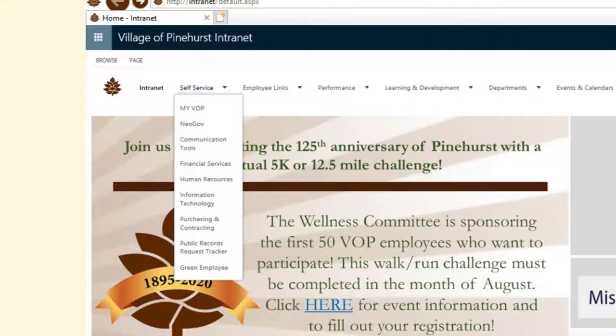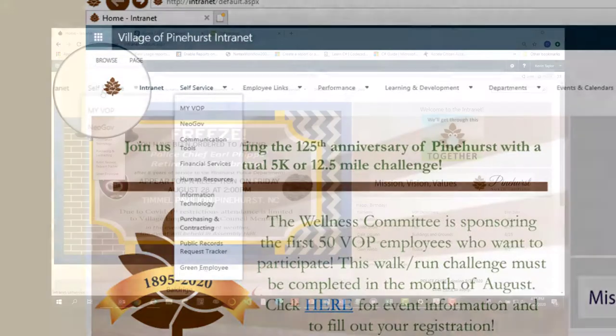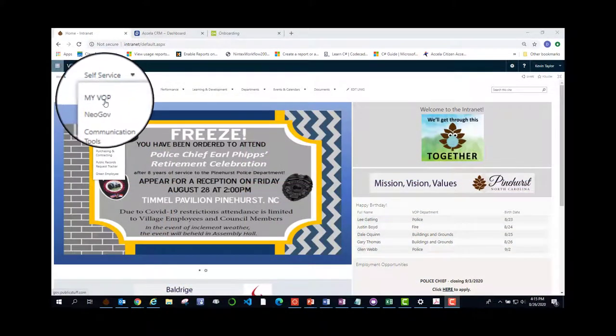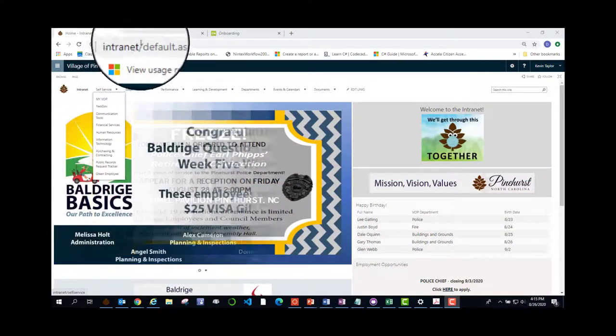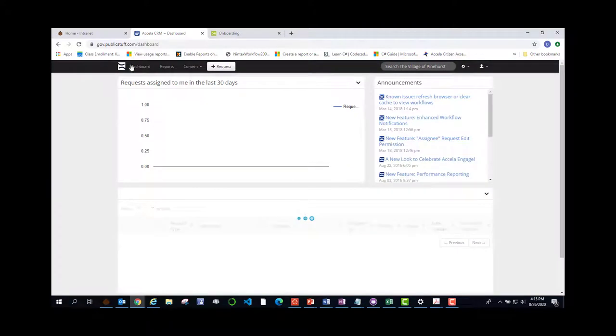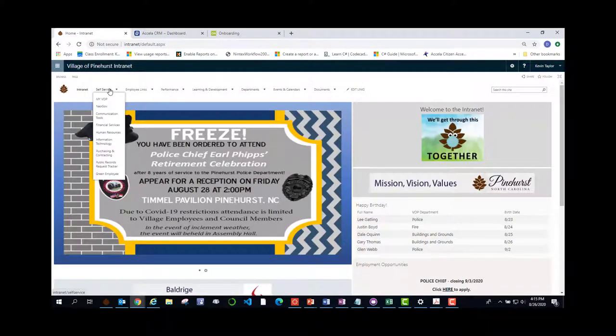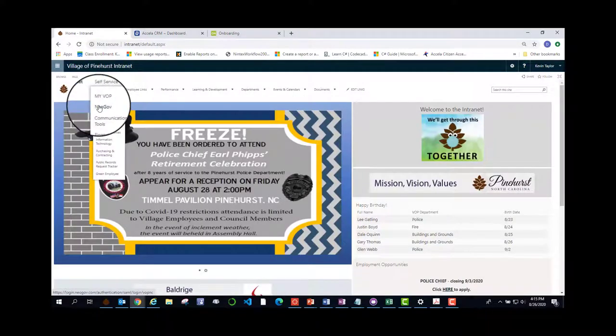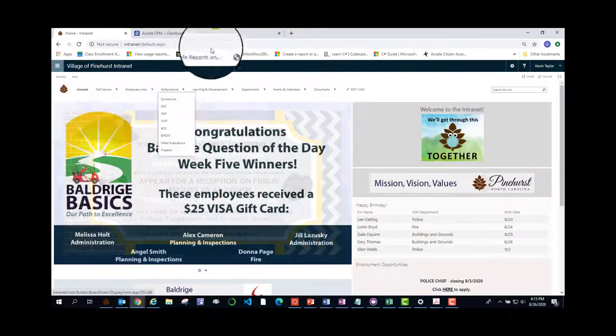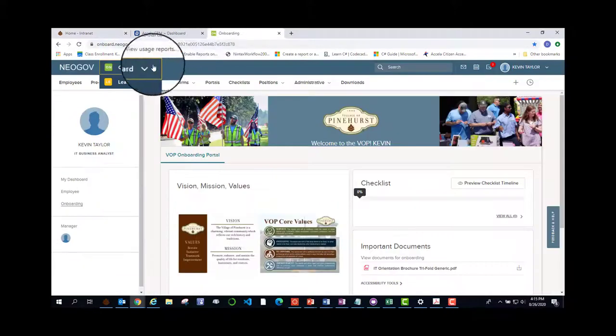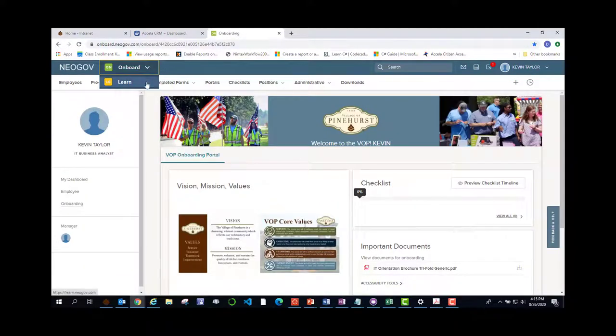Some of the options that are of interest to everybody are MyVOP for work order tickets. This is what the page looks like. This is where you go to submit a request for work to be done. Just under that is NeoGov.